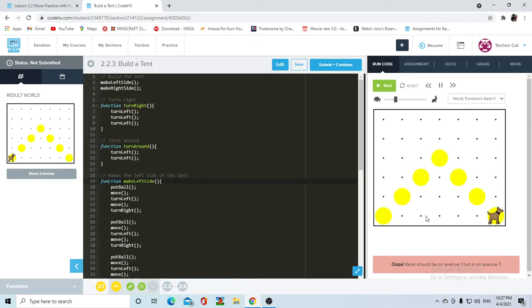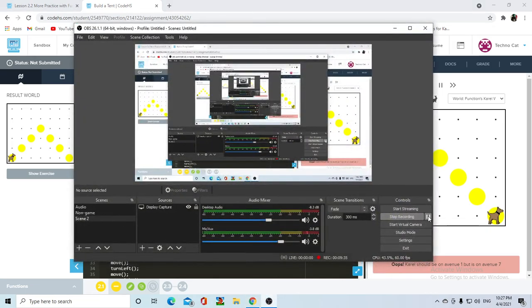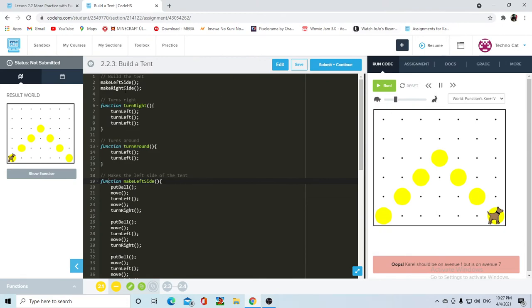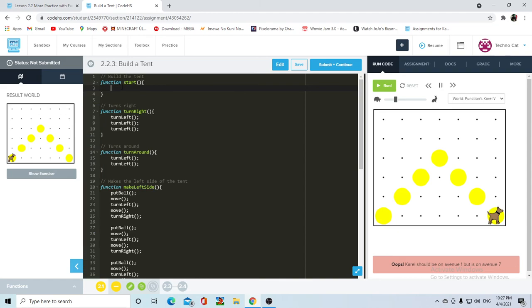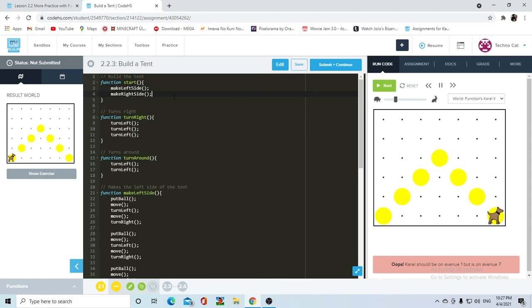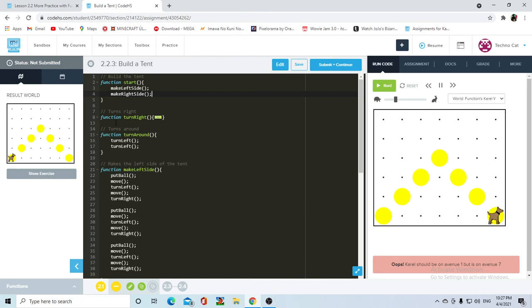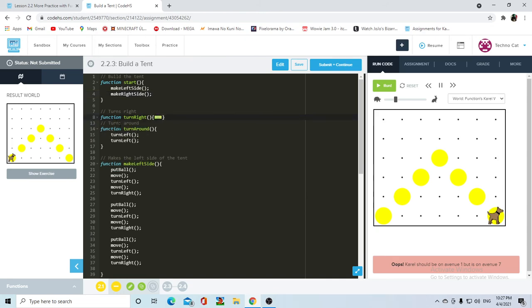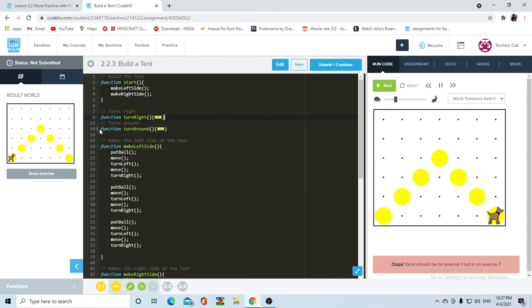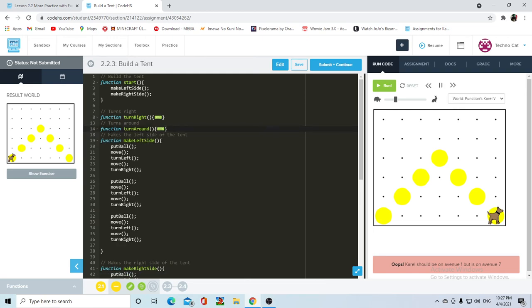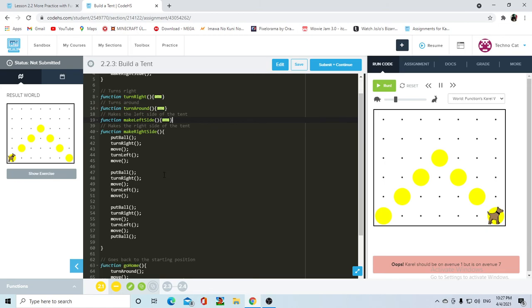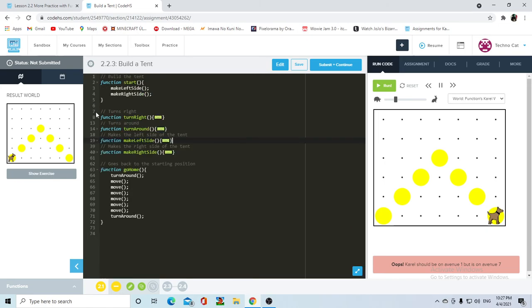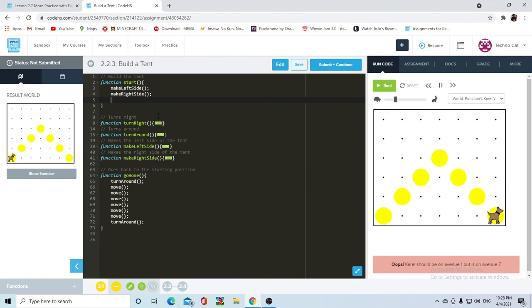The main problem here is that Karel is not in the starting point looking east. The first thing that we want to do is like I always say, call the start function. And then cut the main code and paste it in there. And now, like I said, the main thing here is that Karel is not going back home. So she has her turn right function, her turn around function, her function to make the left side of the tent, and her function to make the right side of the tent. And the problem here is that Karel is not going home. The function itself is not being called. So all you have to do is call go home, semicolon.